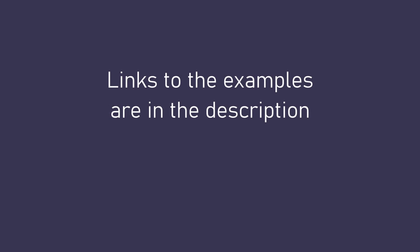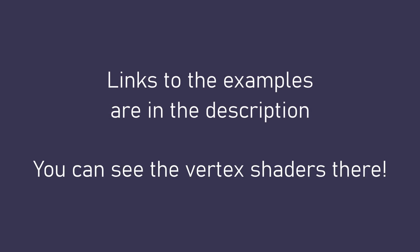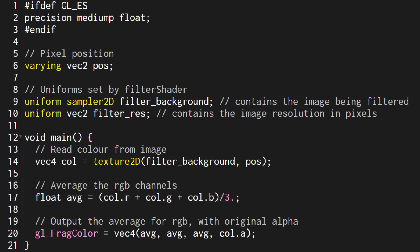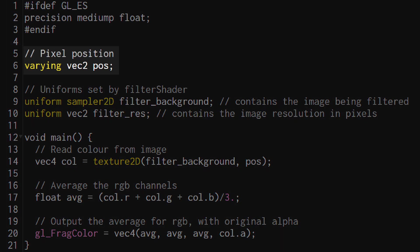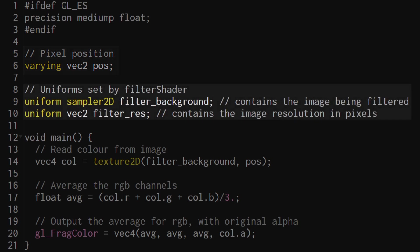I'm going to skip over the vertex shader because it's very generic and if you want you can open it up in the examples linked in the description but if we go into the fragment shader you can see I've got a position vector here that comes from the vertex shader and that's about all we need to know about the vertex shader.